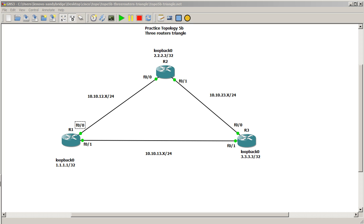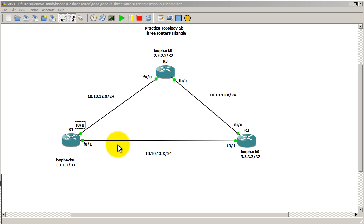And we're looking at topology 5B, which is our three routers and three loopbacks. So go ahead and set that up. First of all, before getting into cost, we have to set up OSPF, just a bare minimum configuration.